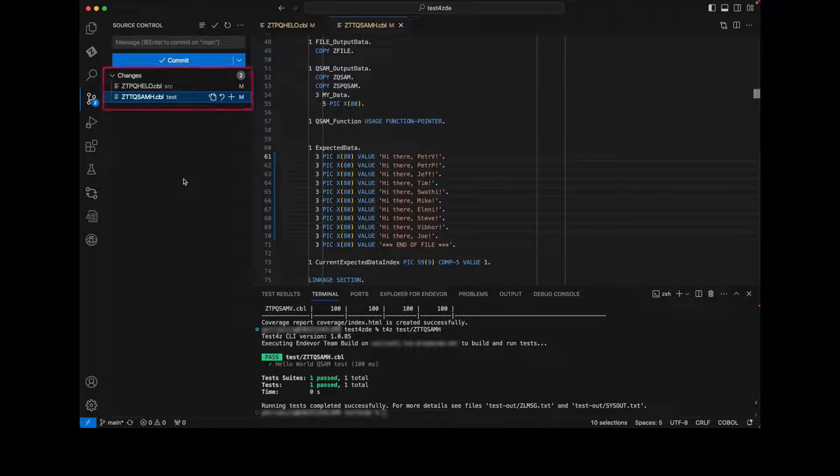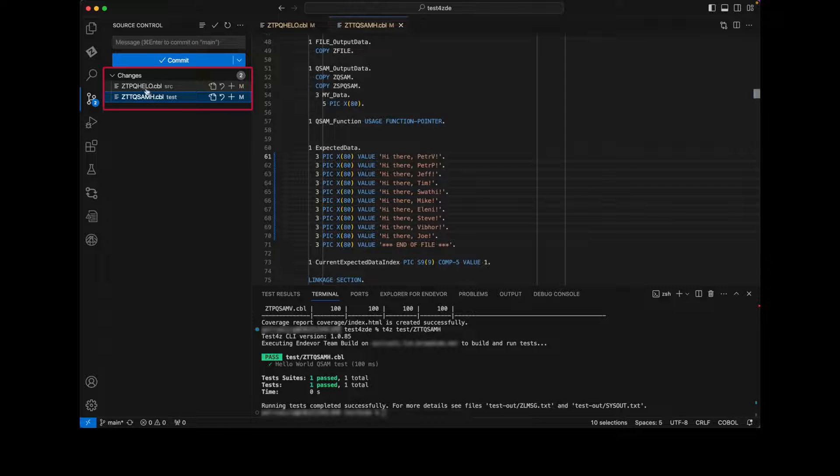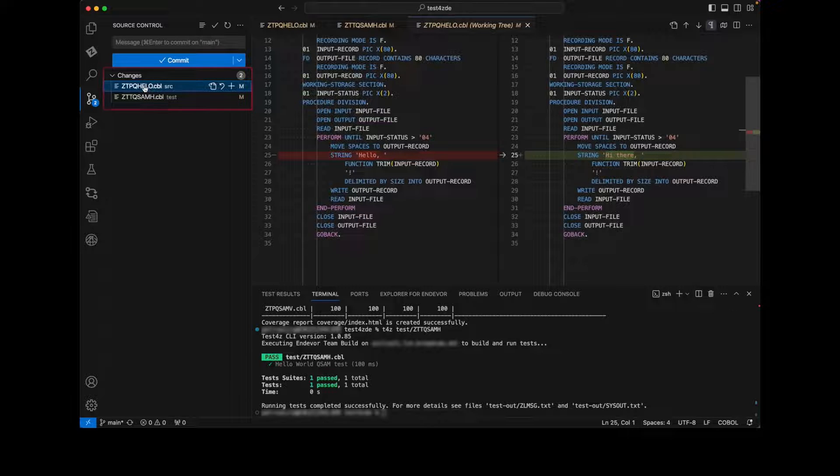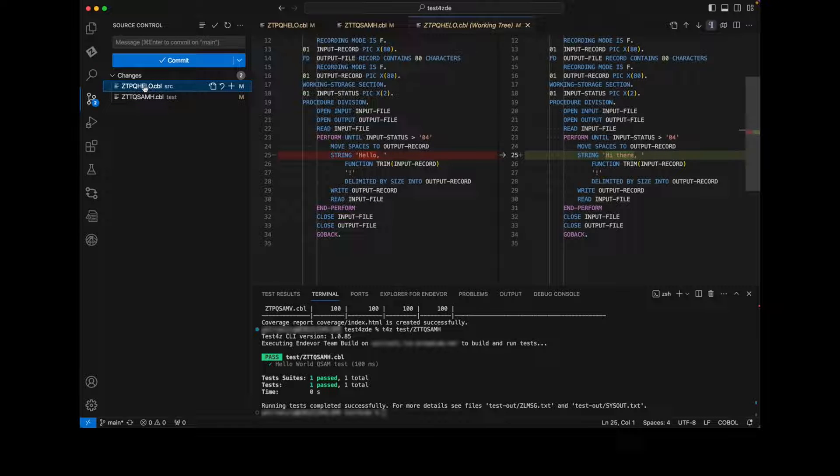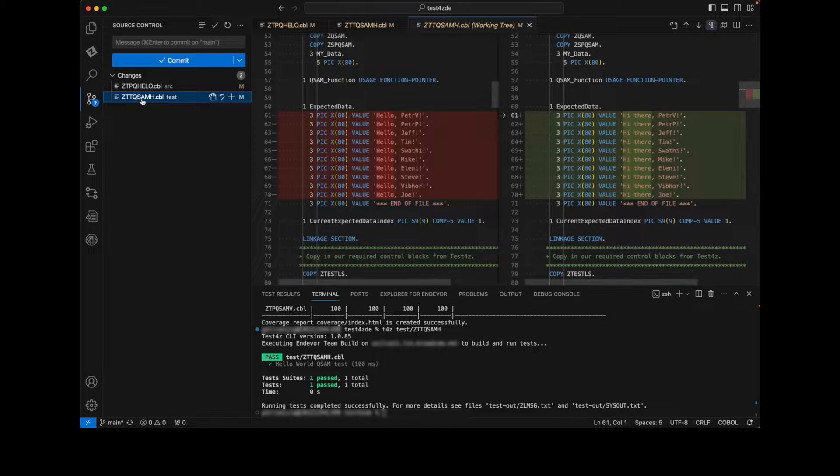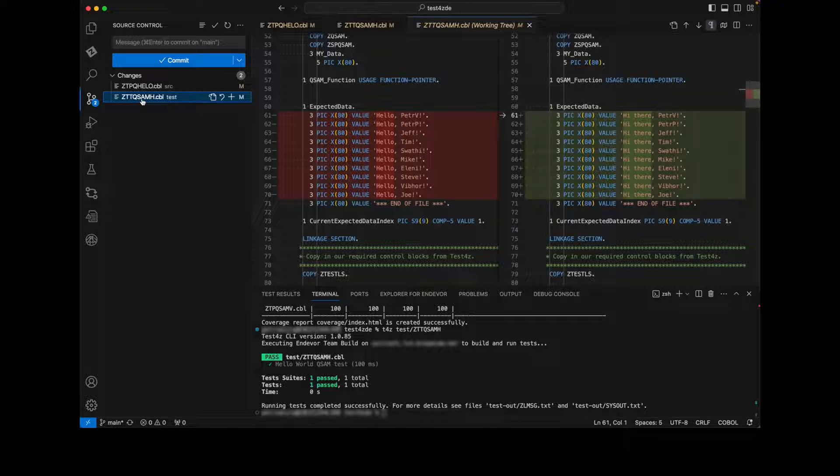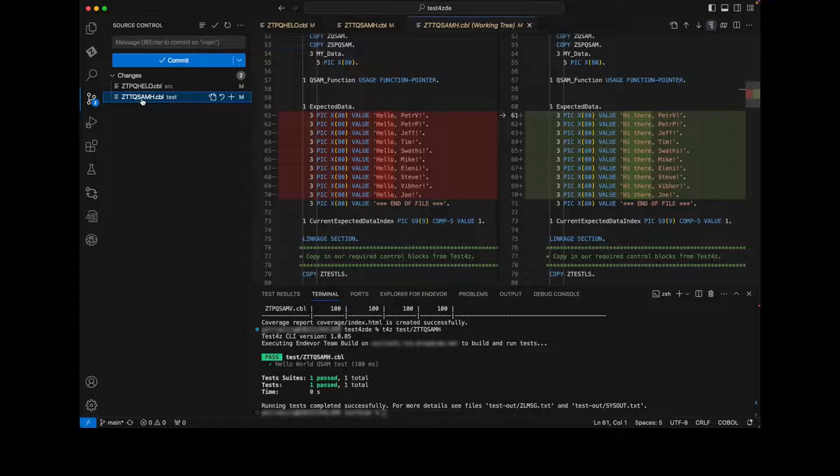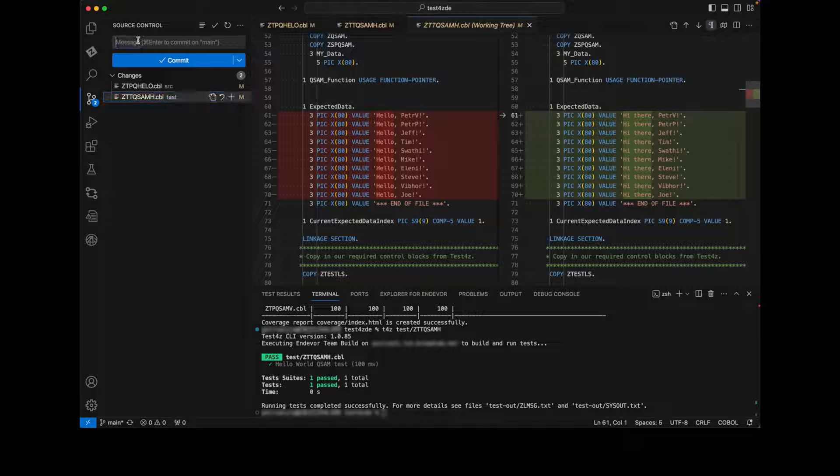Let's review the changes. Here is the application change from hello to hi there, and here is the corresponding change to the test case. In this case, let's commit and push the changes into a shared Git repository.